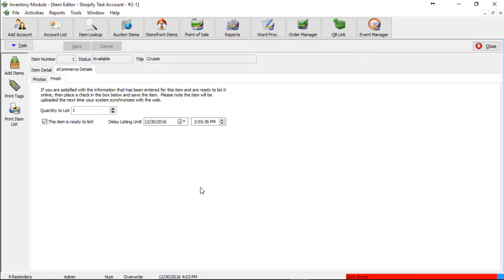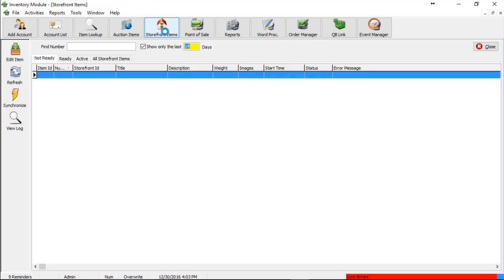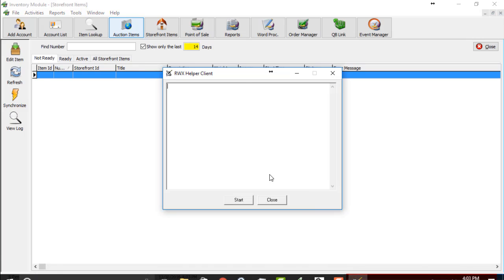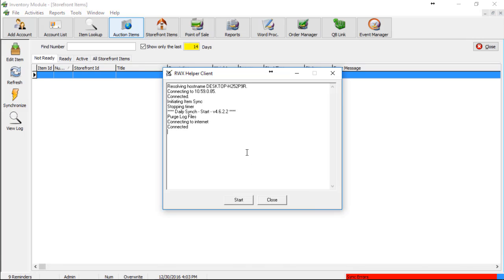So right now we could wait about 15 minutes or however long we need to in order for this item to go up. If we need to push it up right away to just see how the item looks, we can go to storefront items. And then we can click the synchronize button. And this will push the item up immediately so that you can see the item on Shopify.